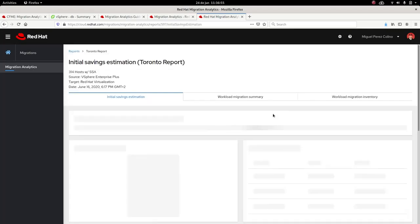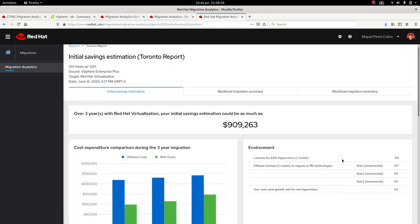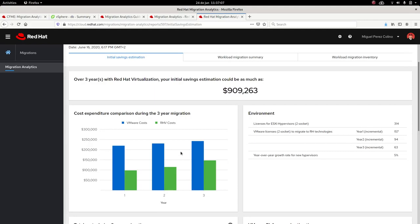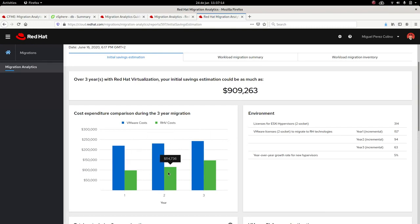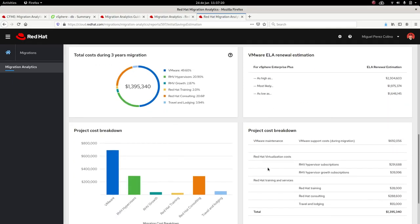It uploads and then it will be processed. Let me go to this report I already have created. This is a report for an environment with 314 hypervisor hosts. The estimated savings for this are a bit more than $900,000.